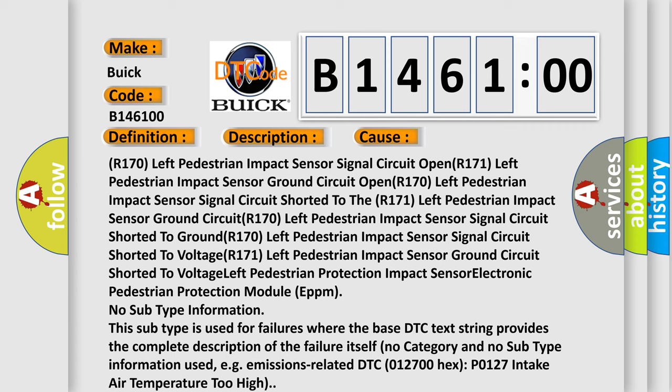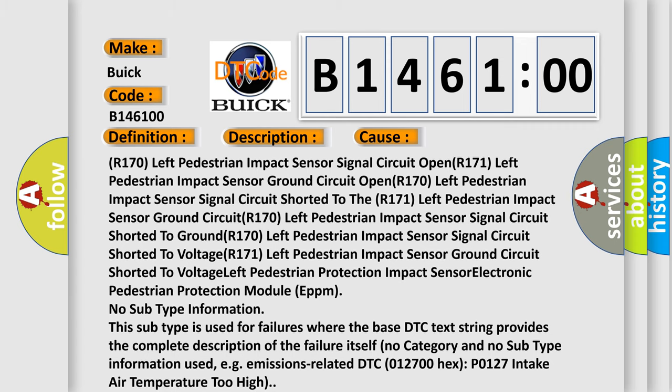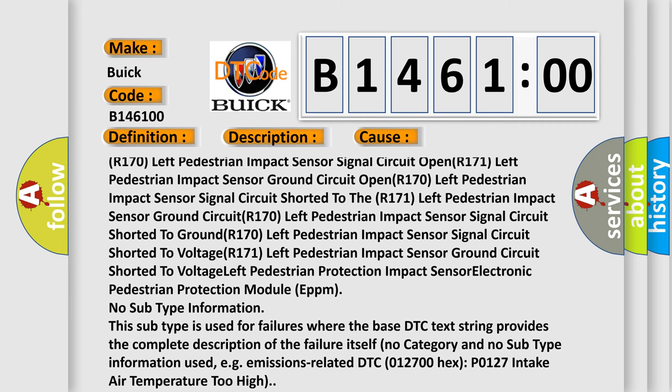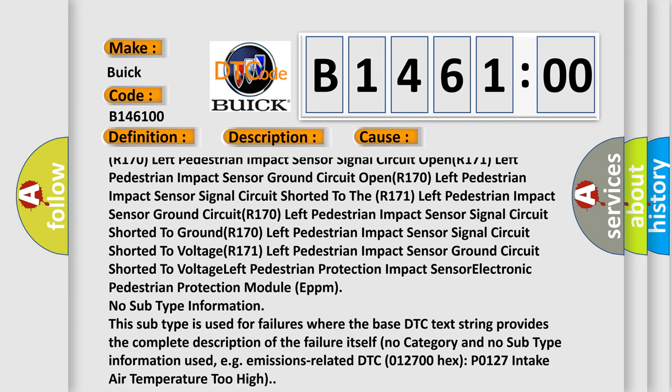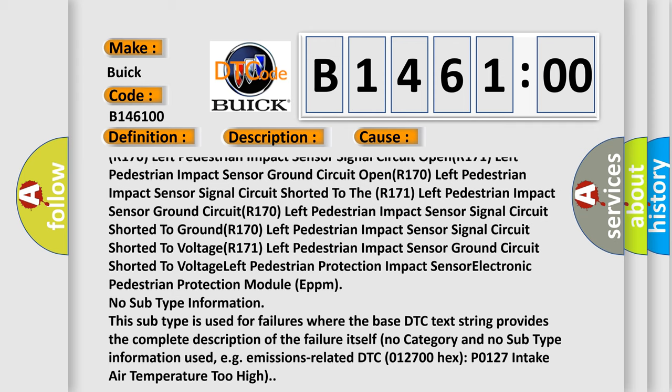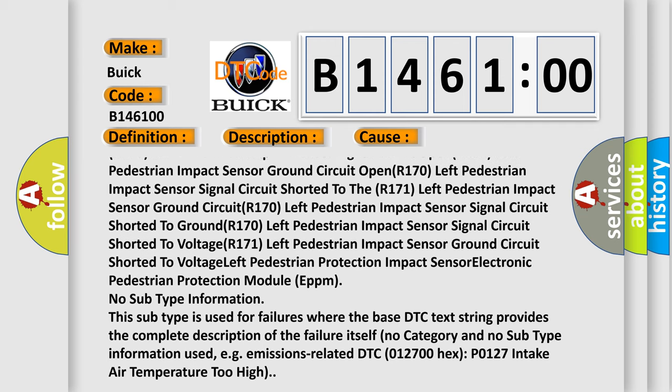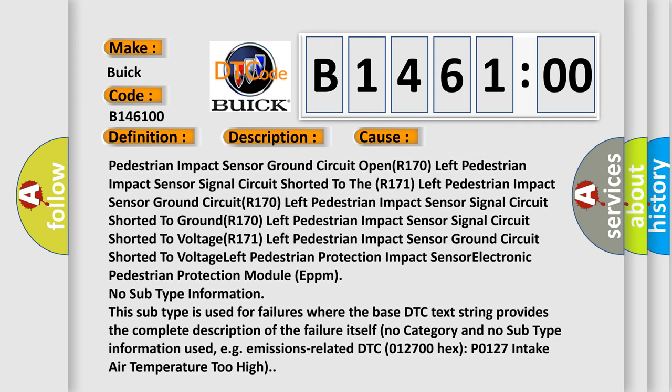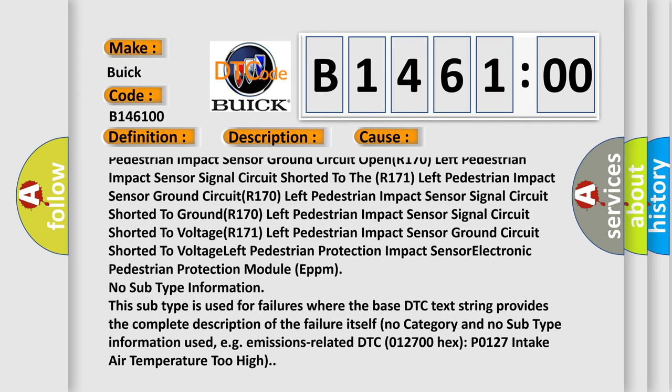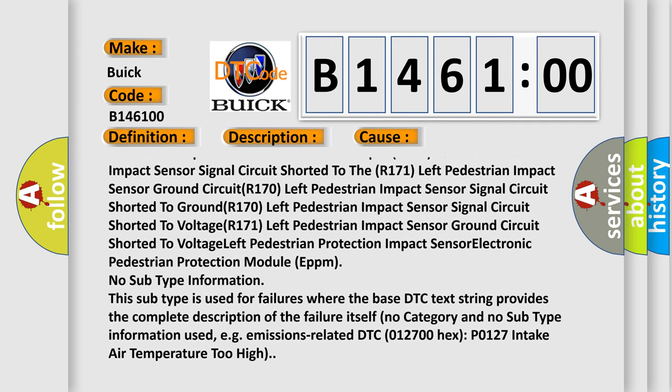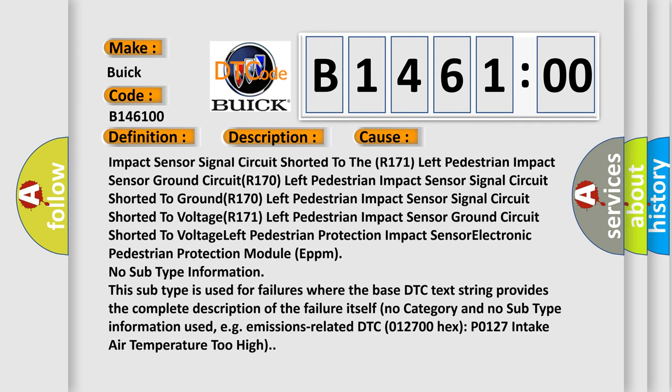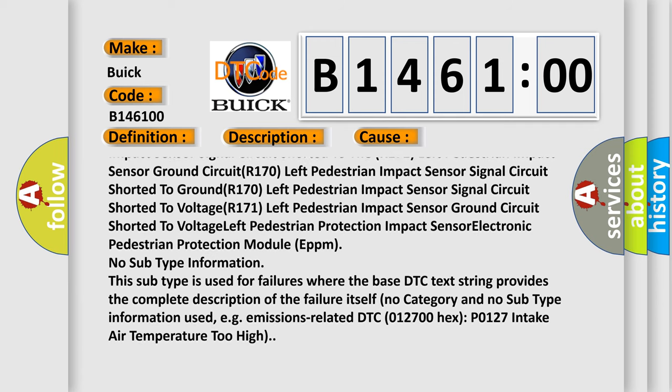This diagnostic error occurs most often in these cases. The repair of this variant is B-C-Care Station: R-170 left pedestrian impact sensor ground circuit open, R-170 left pedestrian impact sensor signal circuit shorted to the R-171 left pedestrian impact sensor ground circuit.